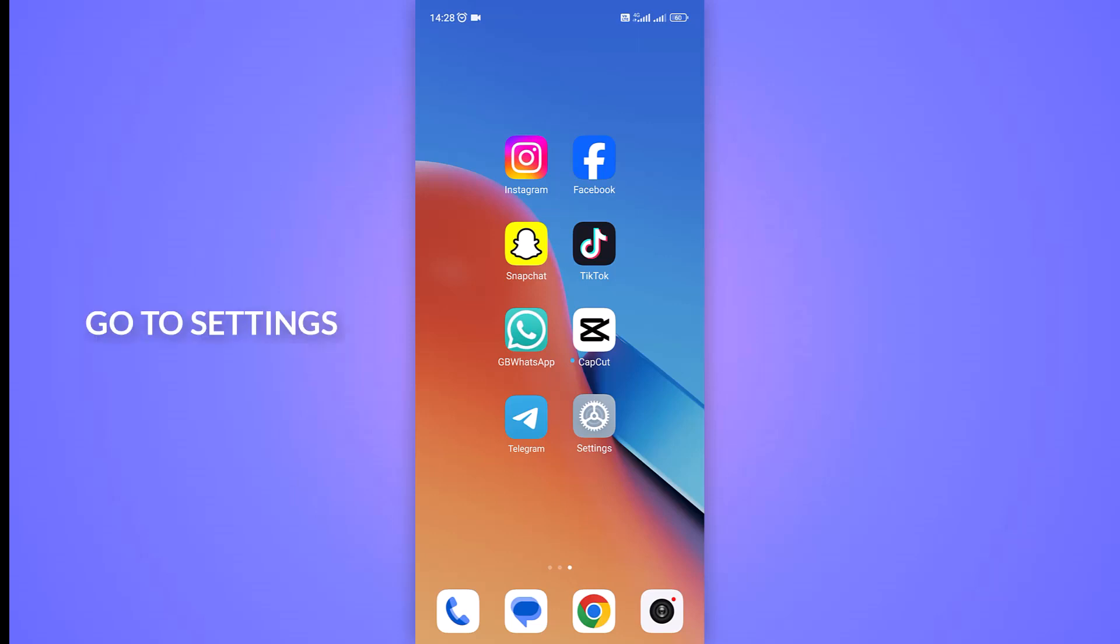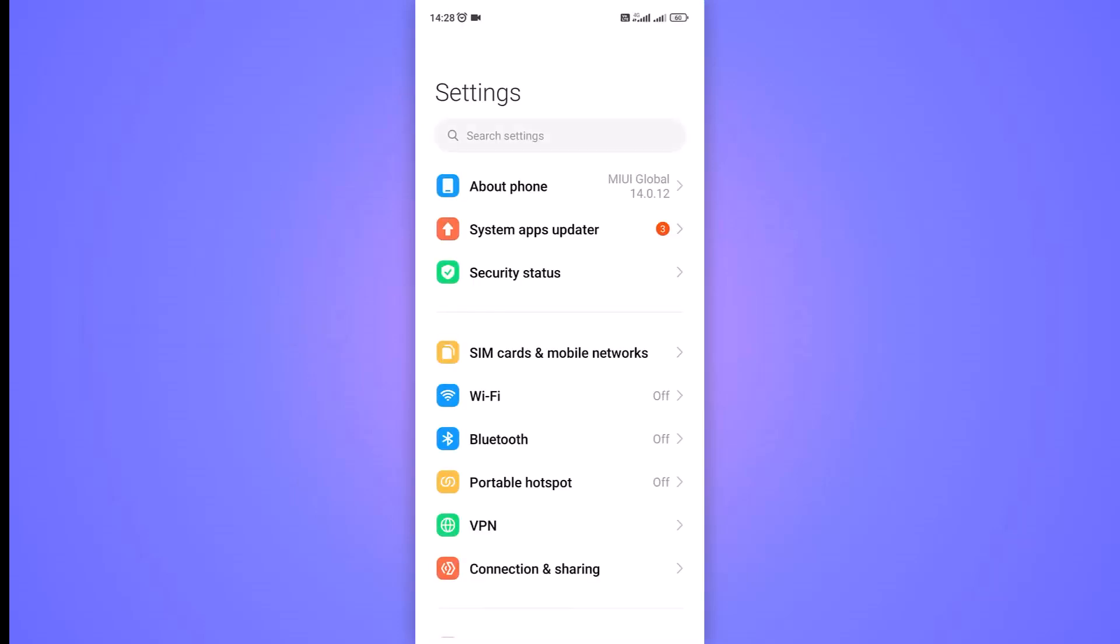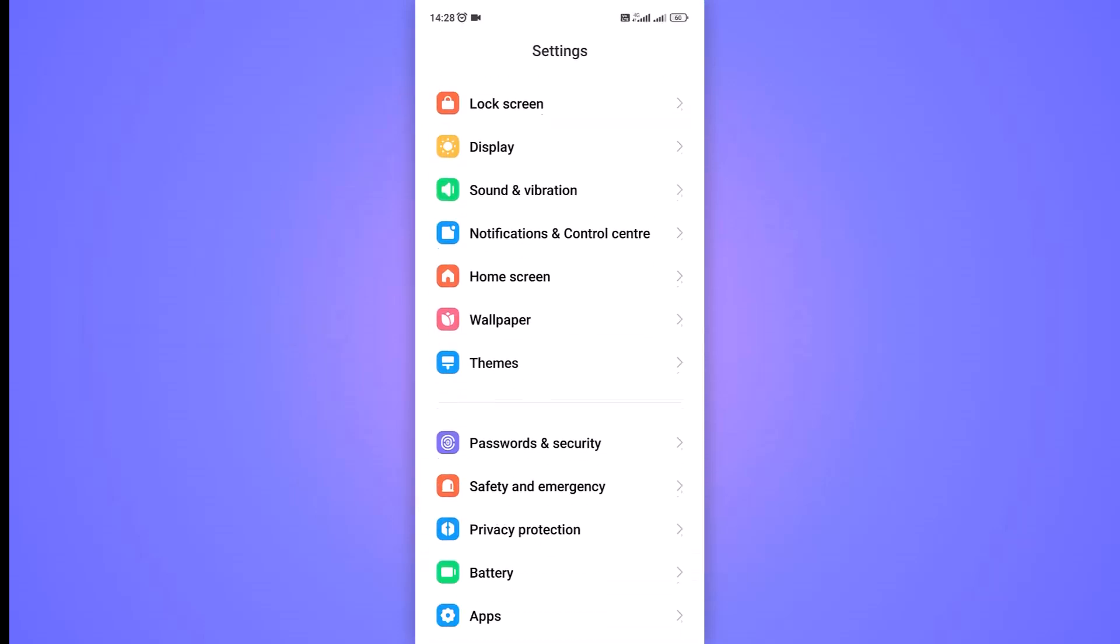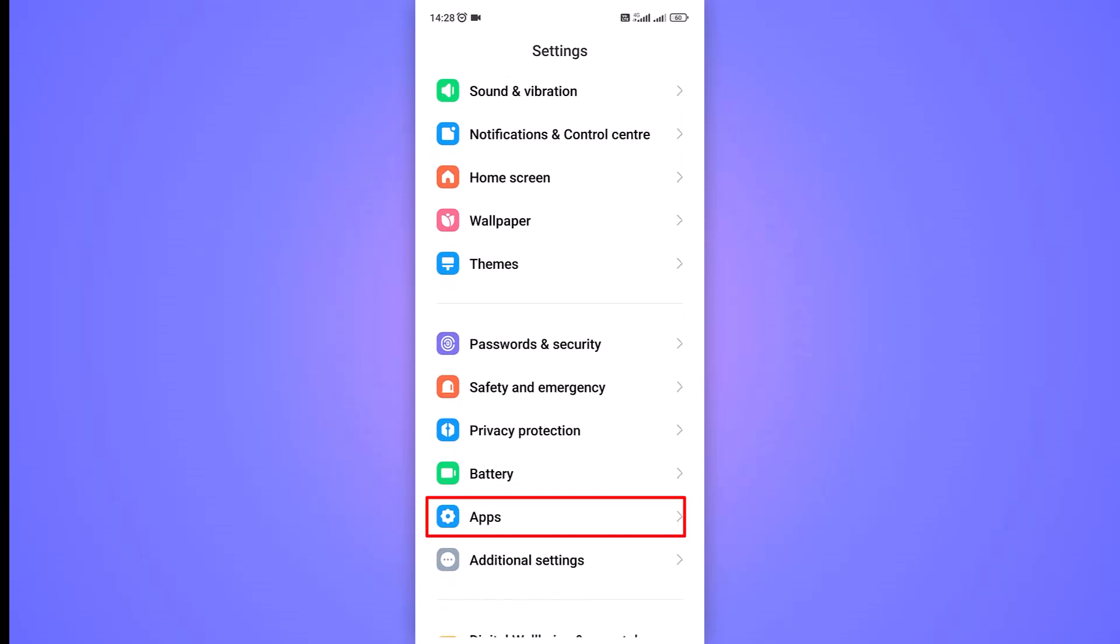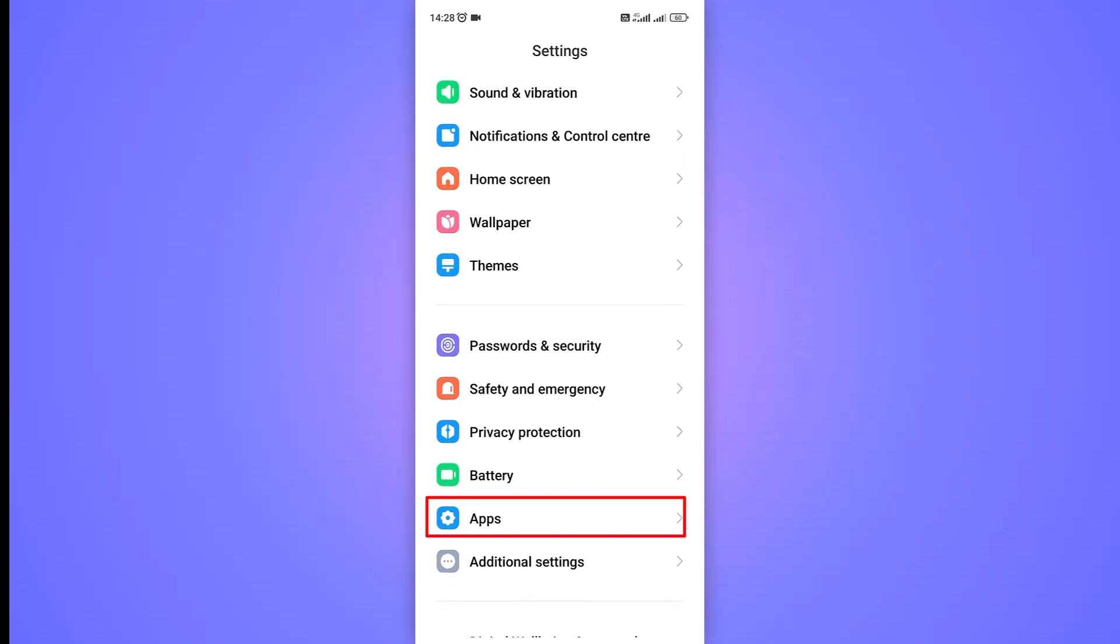First of all, let's go to the Settings app on your Android device. Within the Settings app, scroll down to find the App Settings option. Here it is.